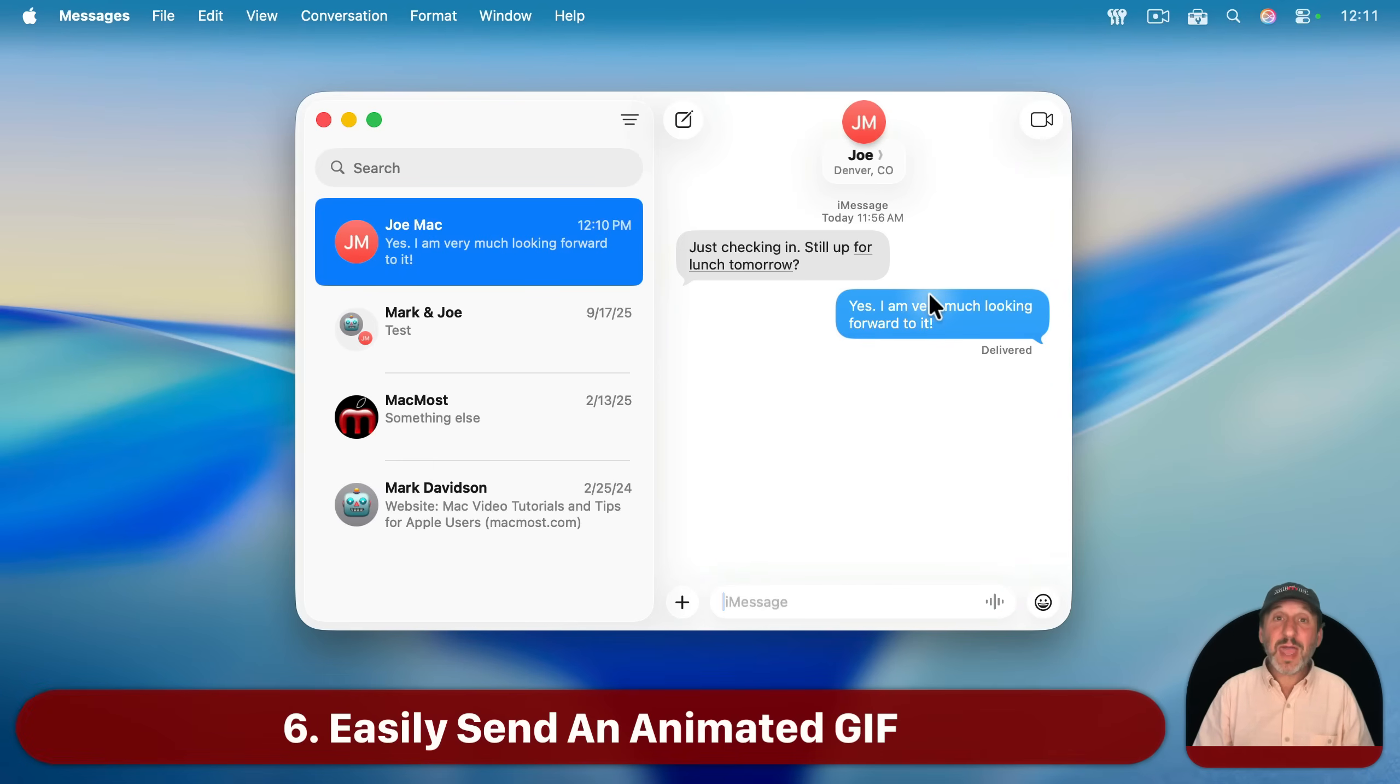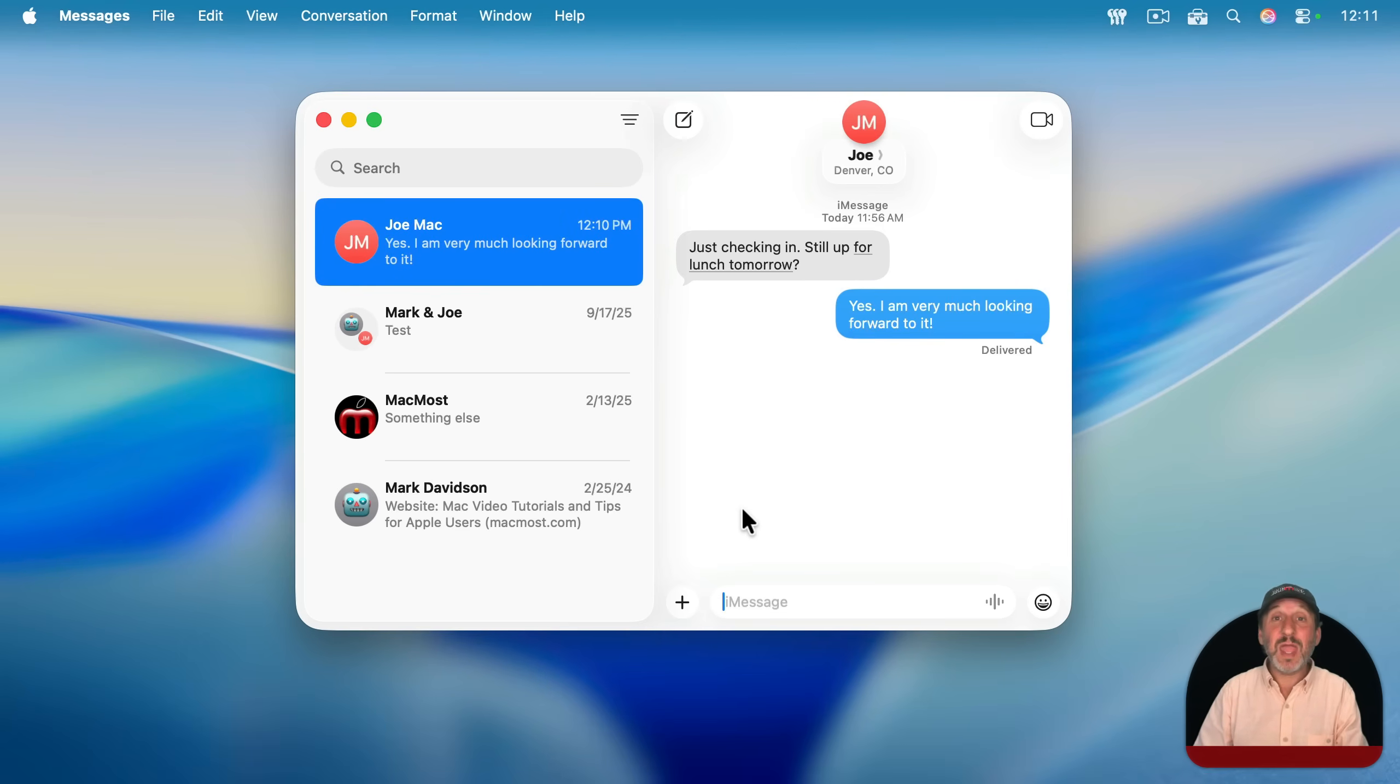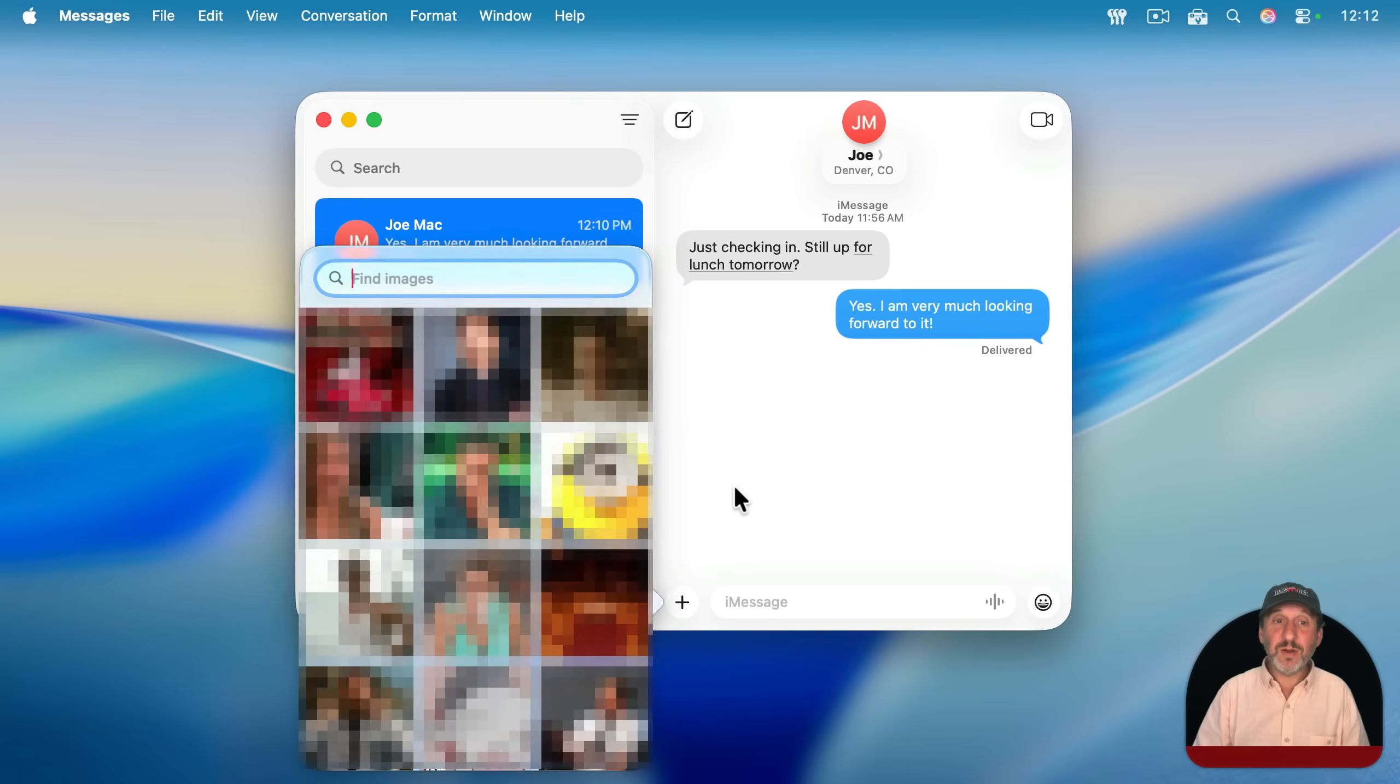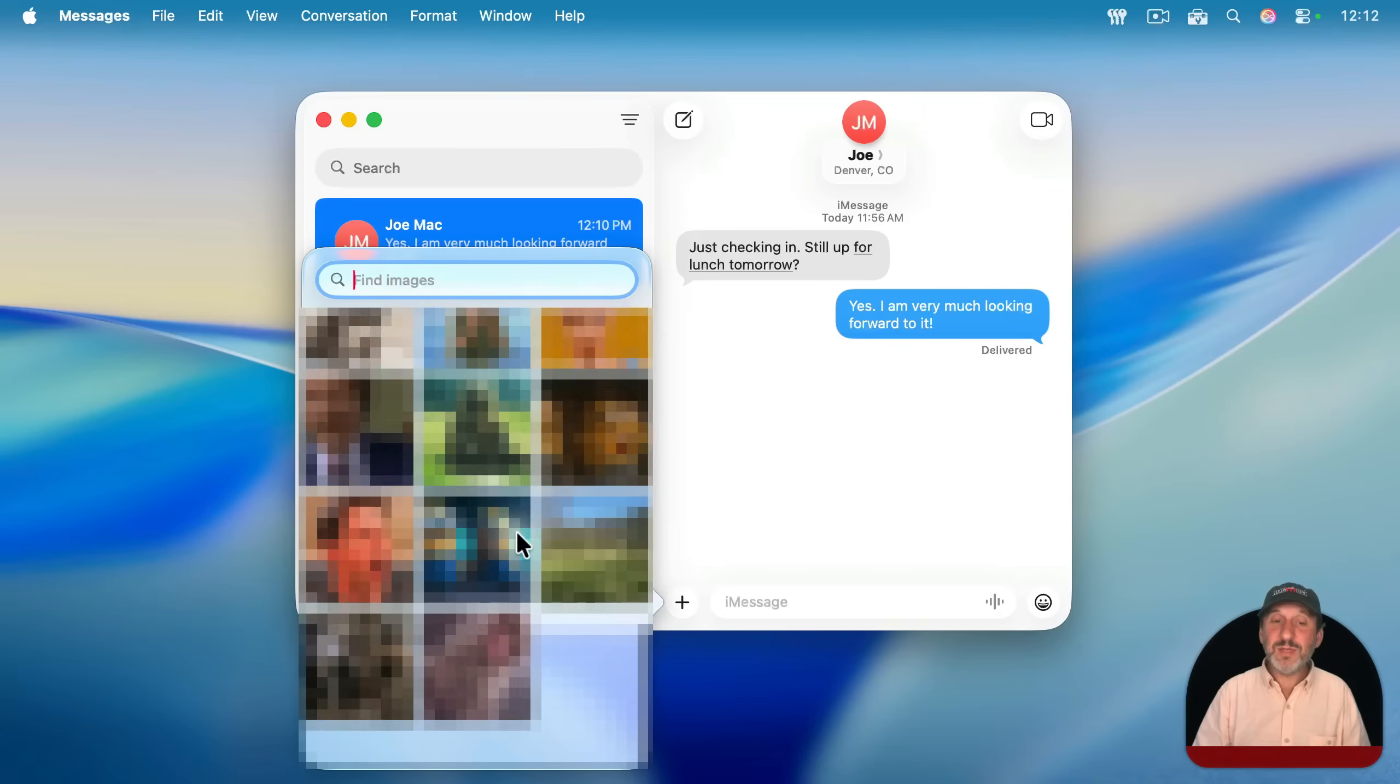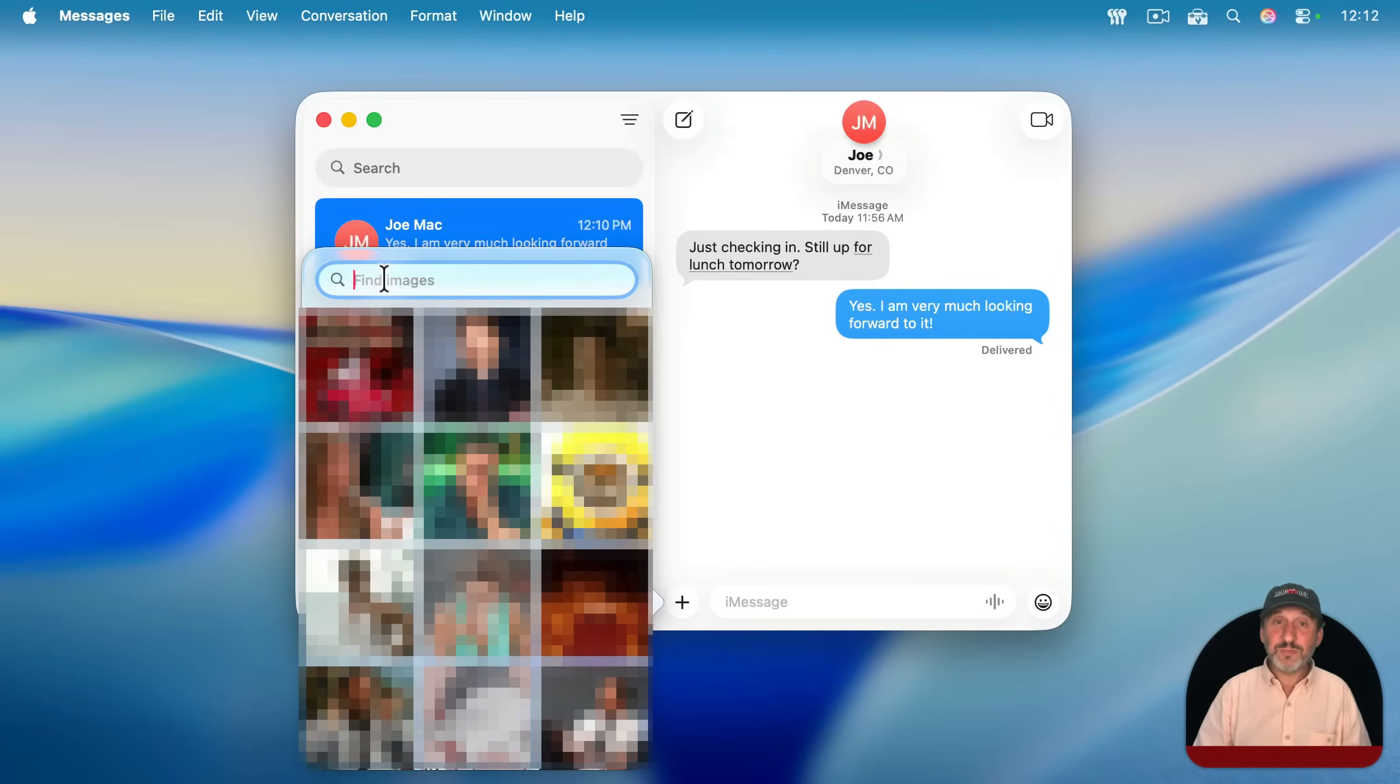Another thing you can add to some text that you're typing or just send by itself is an animated GIF. We're all used to seeing these in messages and social media systems, but it's really easy to add something here. Just click the plus button and then choose images here, and then it's going to give you all of these images that you could easily just attach to a text message, and you can search for them.